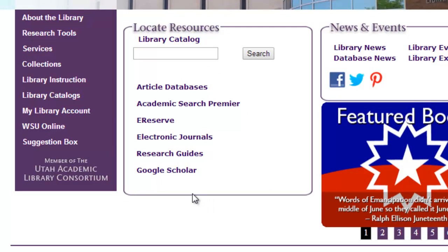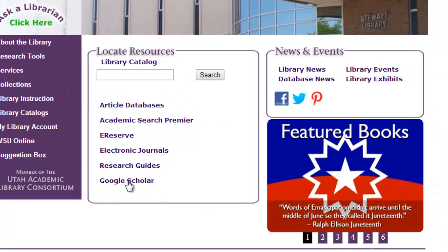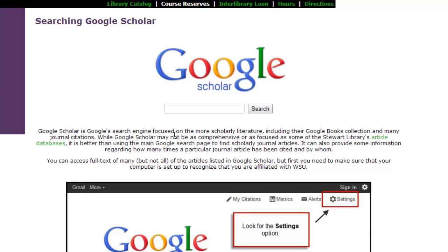Next is another really valuable research tool, and that's Google Scholar. One of the things that you need to keep in mind is that you need to access Google Scholar from the Stuart Library homepage in order to maximize the number of full text articles you have access to. If you just access Google Scholar through the internet, the number of full text articles will be extremely limited.